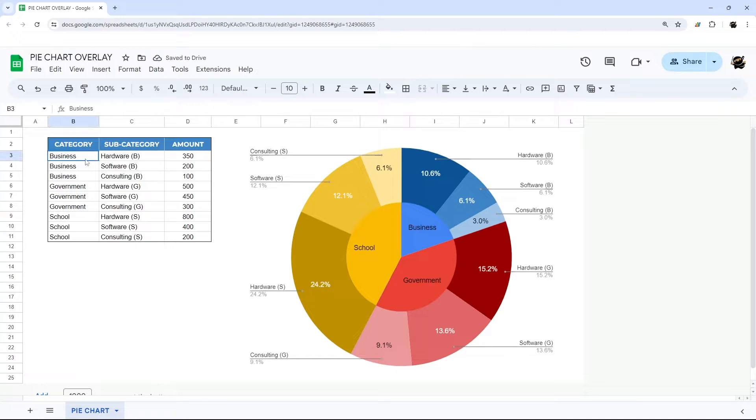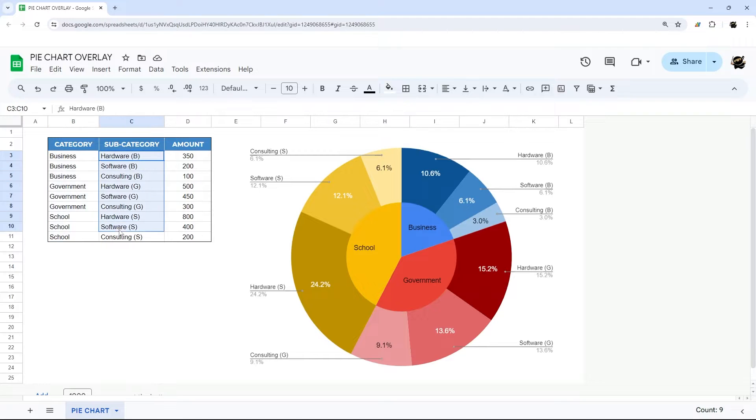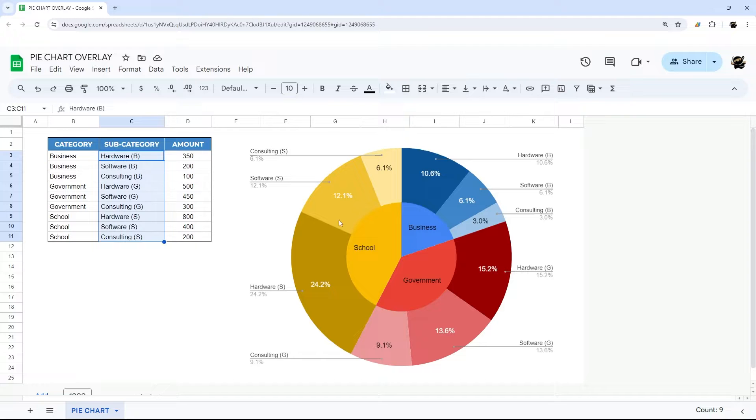In this case we have three categories with subcategories and this allows us to see how those categories and subcategories break down.